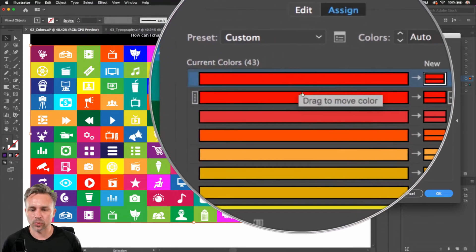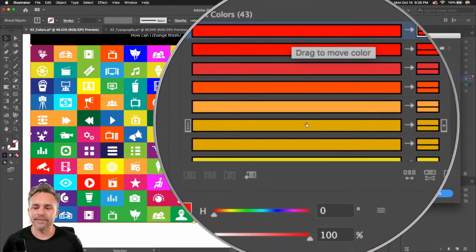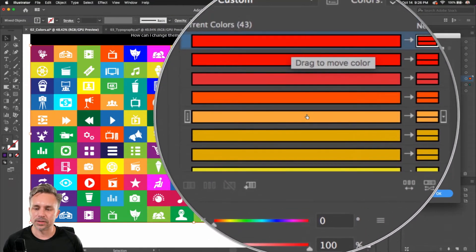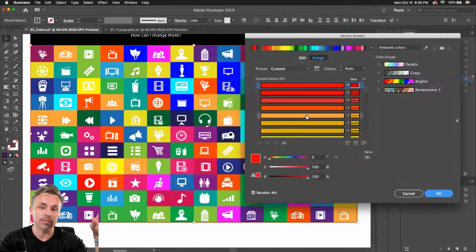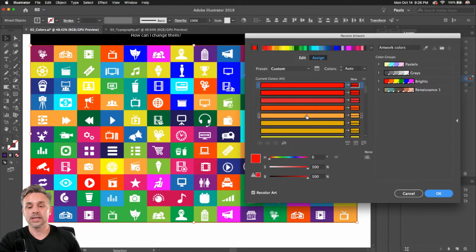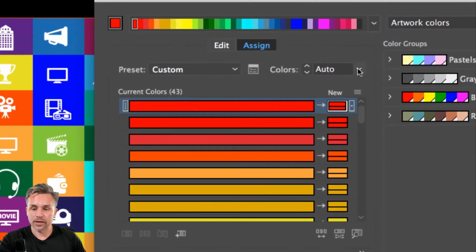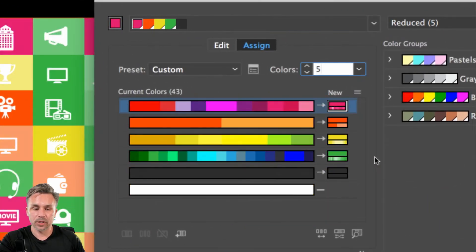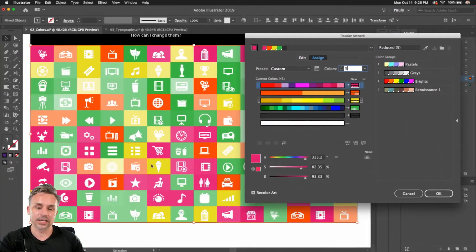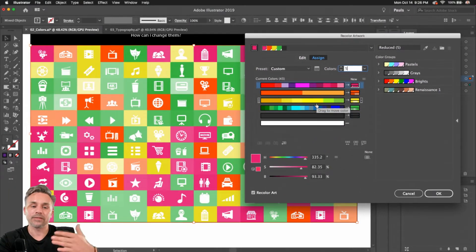Look at how many reds and oranges — they're very similar. What if we want to condense that down? What if we wanted to make this a five-color print job? We can do that right over here. Auto — changing this to five, boom, changed it to five colors. We went from 43 to five.